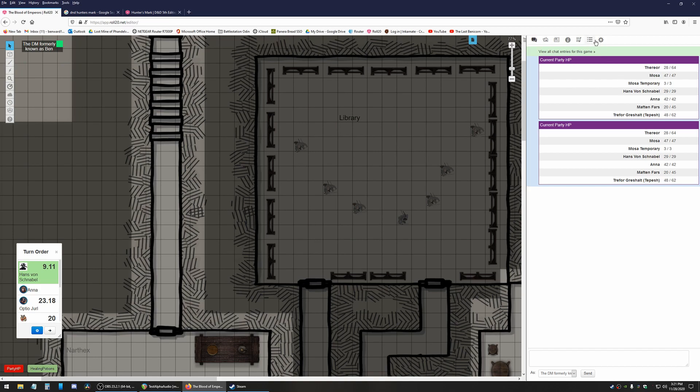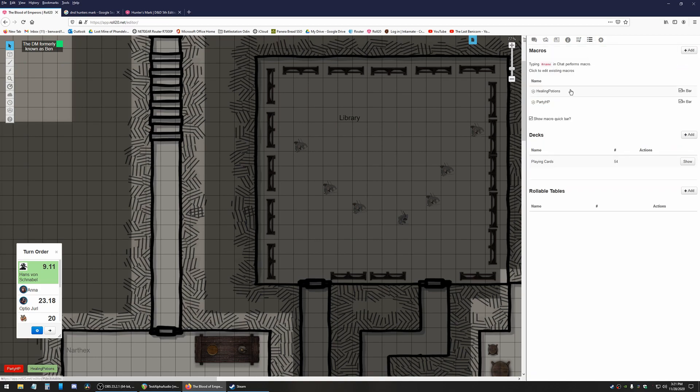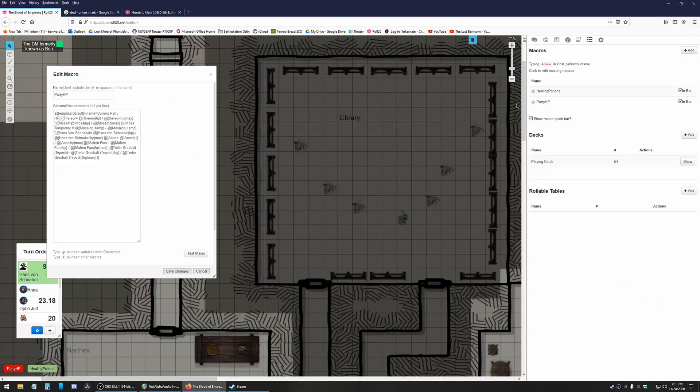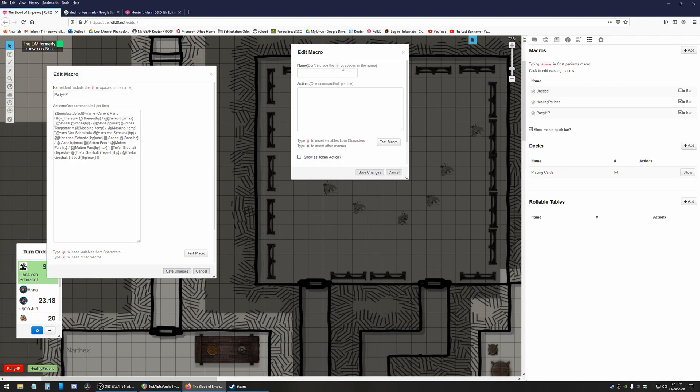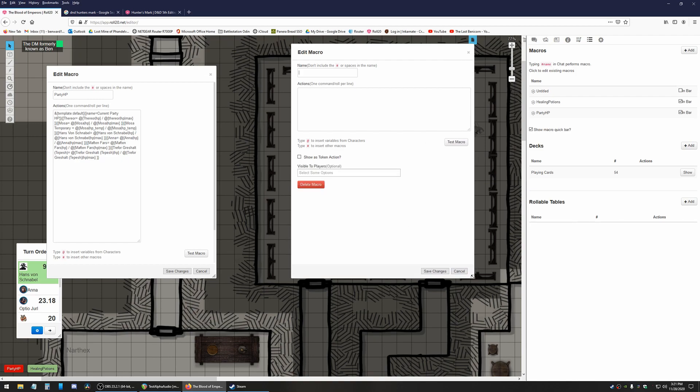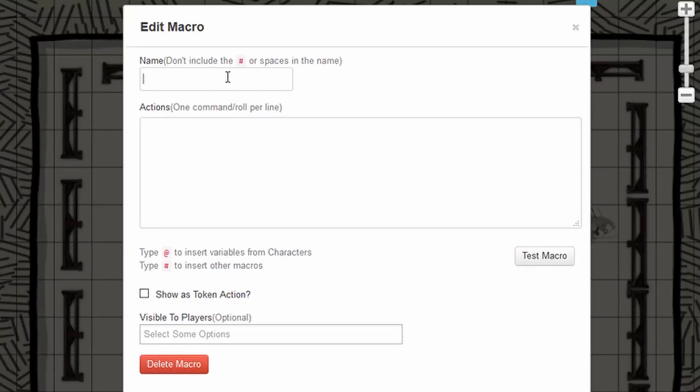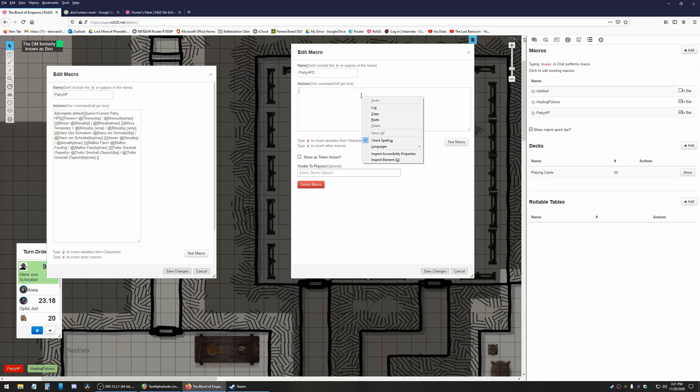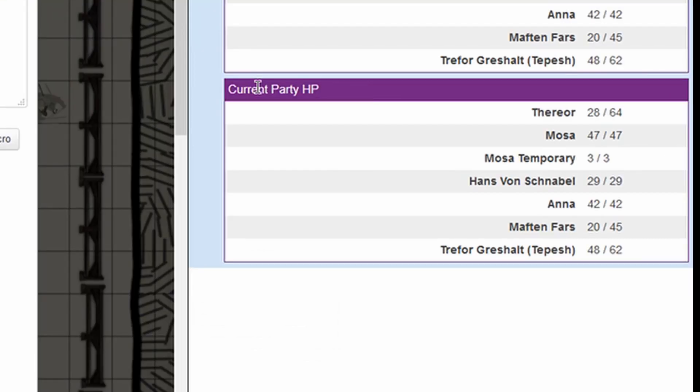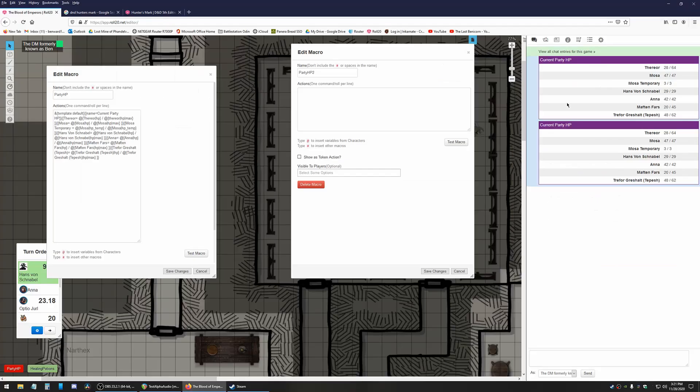So the way that we've done this looks really complicated but I promise it's not as complicated as it looks. Why don't we go ahead and make it? We're going to call it PartyHP2 because this is the second one. The first thing we're going to do we want it to look like this where it's got this big purple bar and it lists everything nice and clean simple.